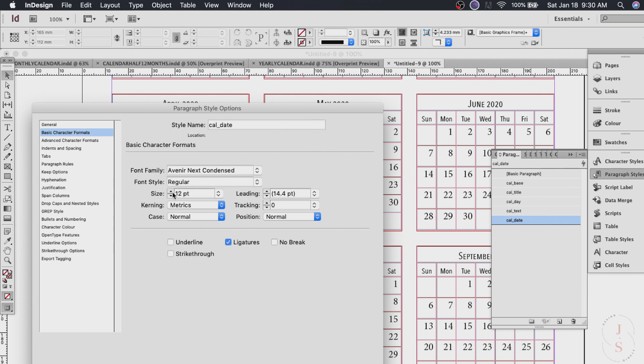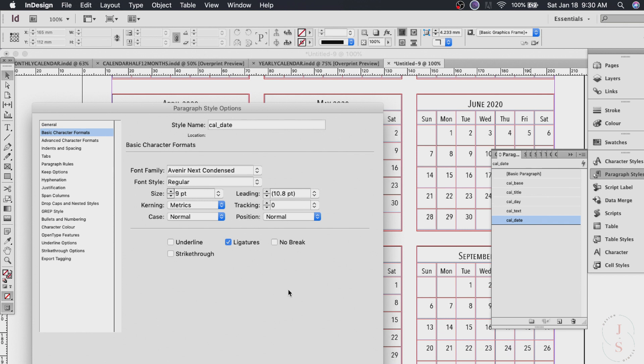So just go ahead and go to basic character formats again. And the same thing. And I have it 10 or 11 or 9. And hit okay.